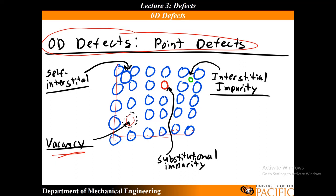If instead we have this single type of atom and we replace it with another type, so let's say that this is copper and then this is zinc. So if we dope, if we create an alloy, we're going to be getting into that. If we substitute some type of impurity atom in a location where we should have our native or our host crystal, that is going to be a substitutional impurity.